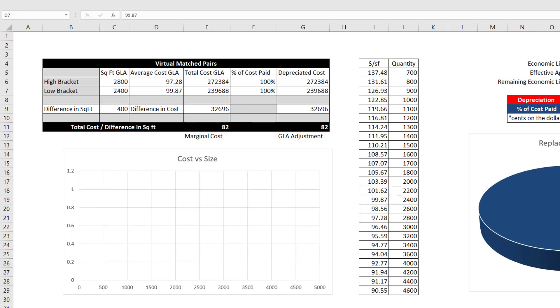In financial accounting, this $82 number is called marginal cost. It is the change in total cost that is a direct result of a change in the unit of production, in this case, GLA.